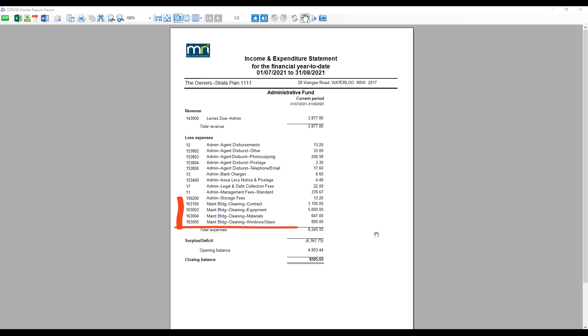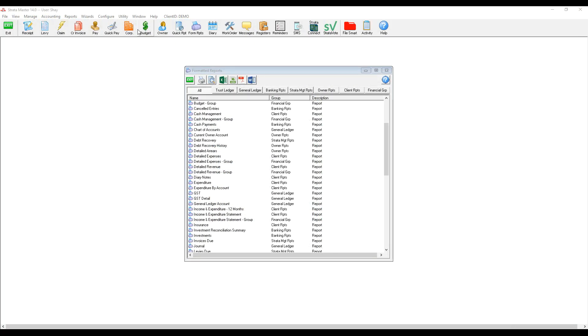In our example, we have multiple cleaning accounts and we'd like to show them as one cleaning account 163-000 in our income and expenditure statement. In order to do so, we navigate to chart of accounts via configure.